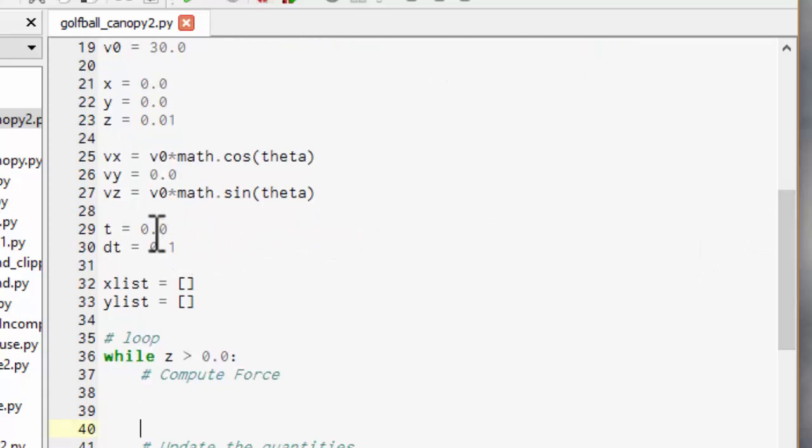And finally I set up my start at time zero and dt of 0.1 second. I know a golf stroke takes a few seconds to reach the ground so a time step of 0.1 sounds reasonable to begin with.